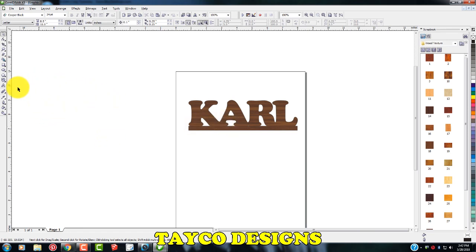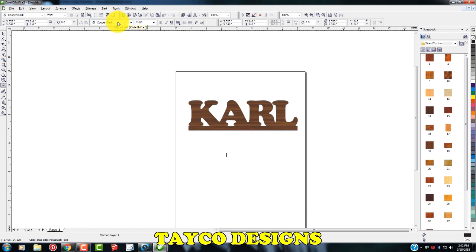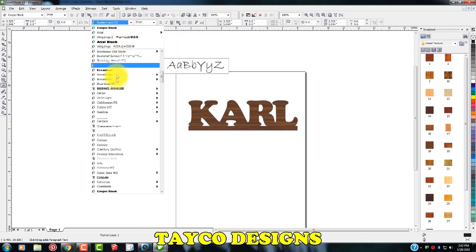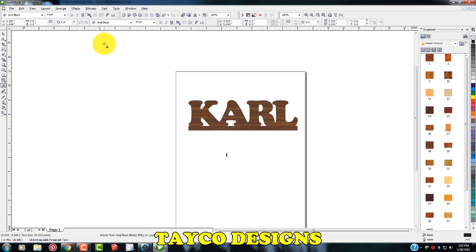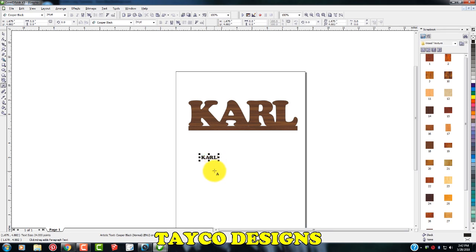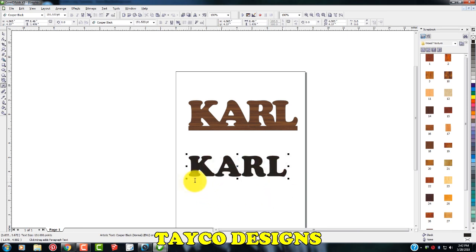I'm going to come over here and grab my text tool, left click, come down here, and I have Cooper Black as my font picked out up here. You can use any font that you like. I just happen for this project to like using Cooper Black. So I'm going to type in my name, Carl, and grab one of the corner nodes, left click and drag. There we go.